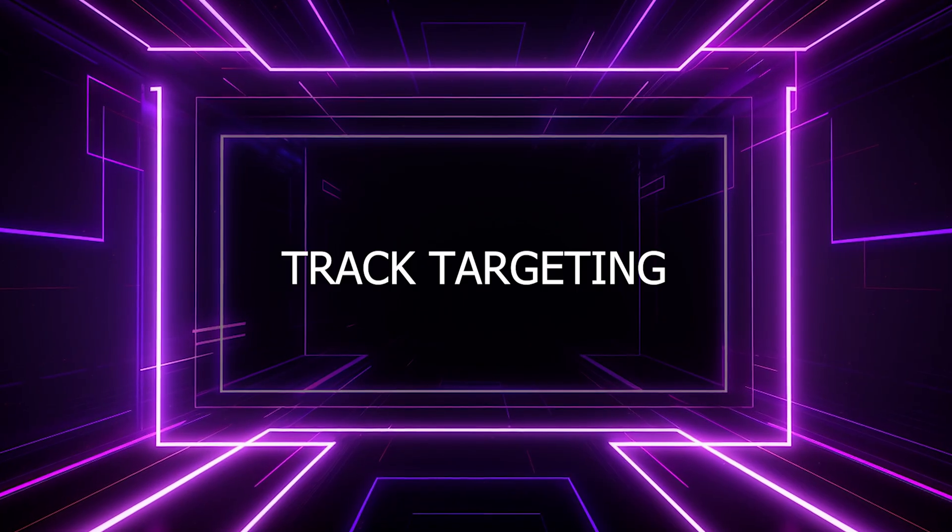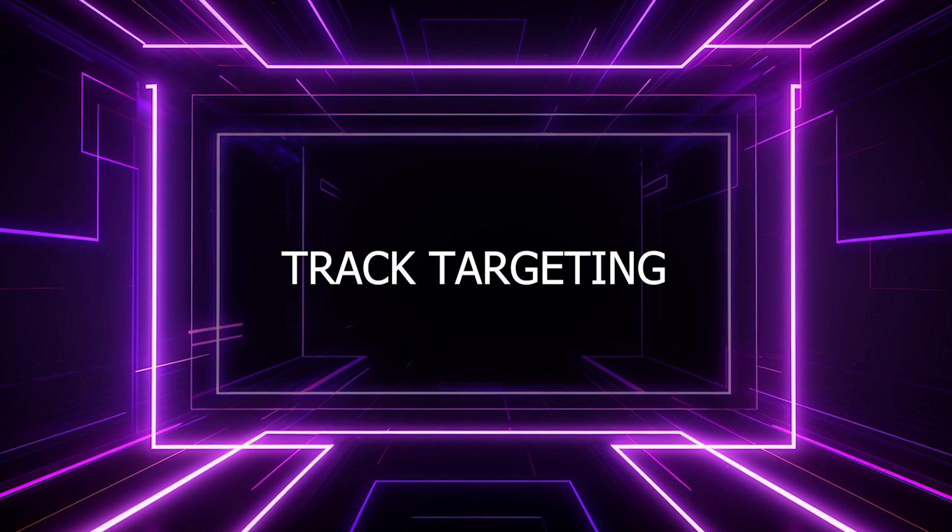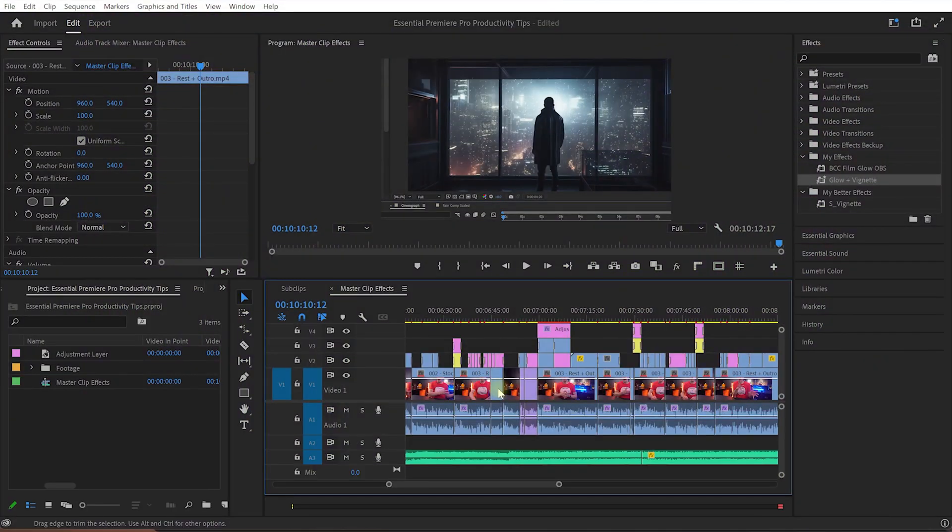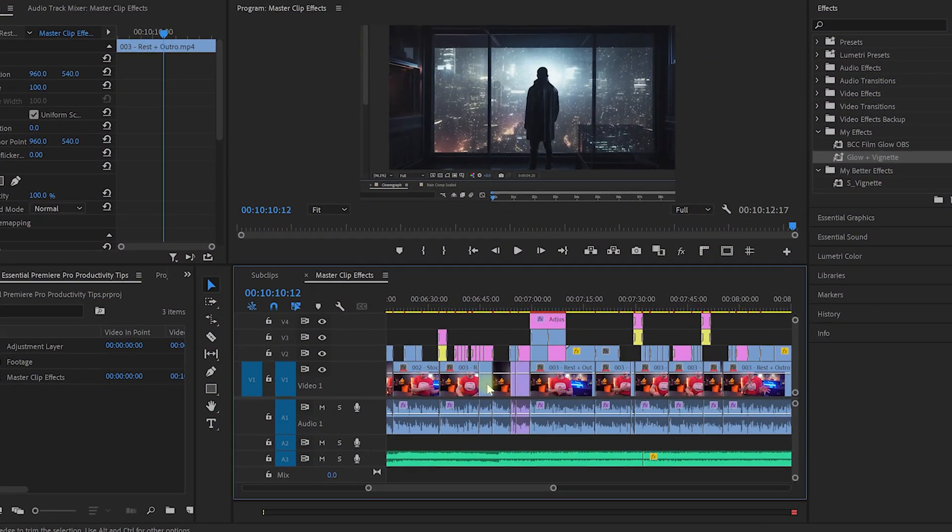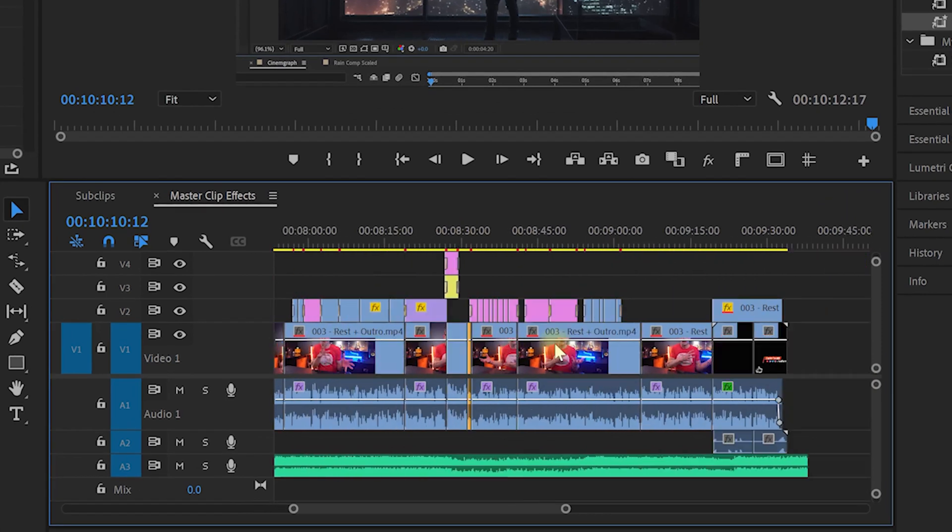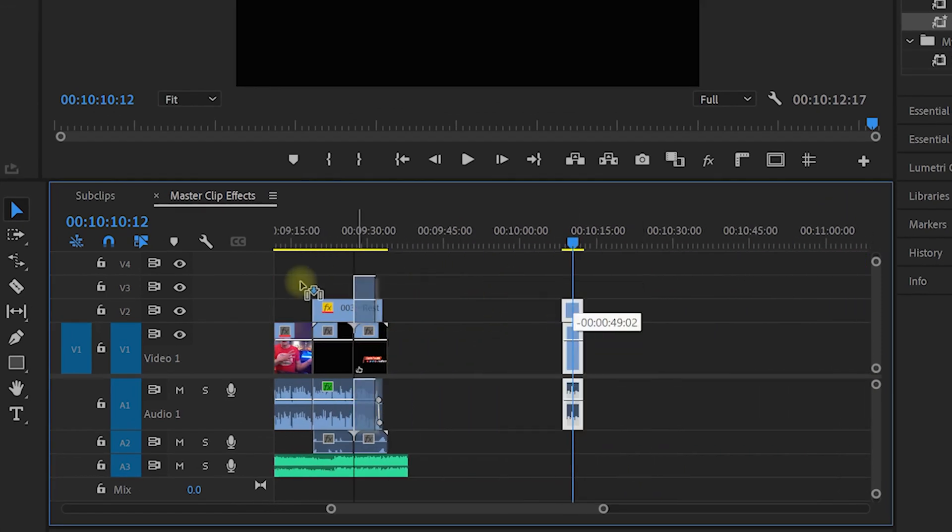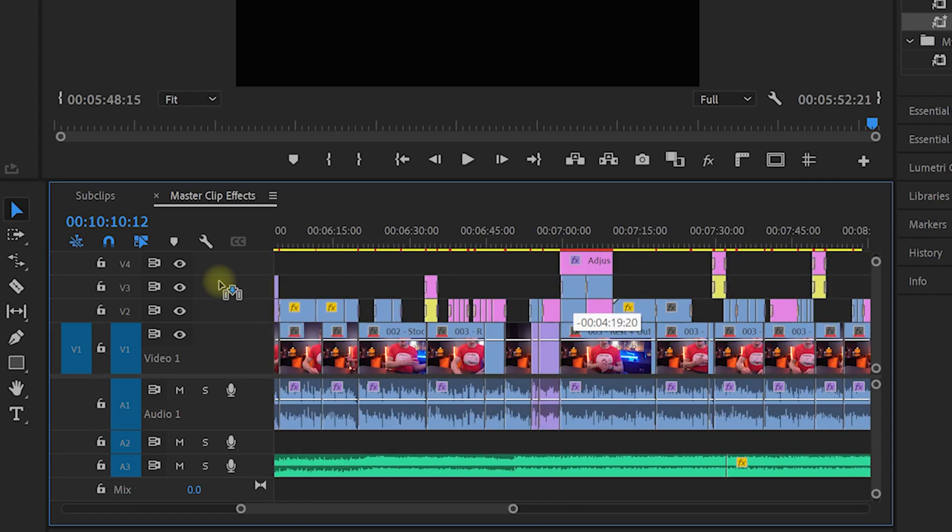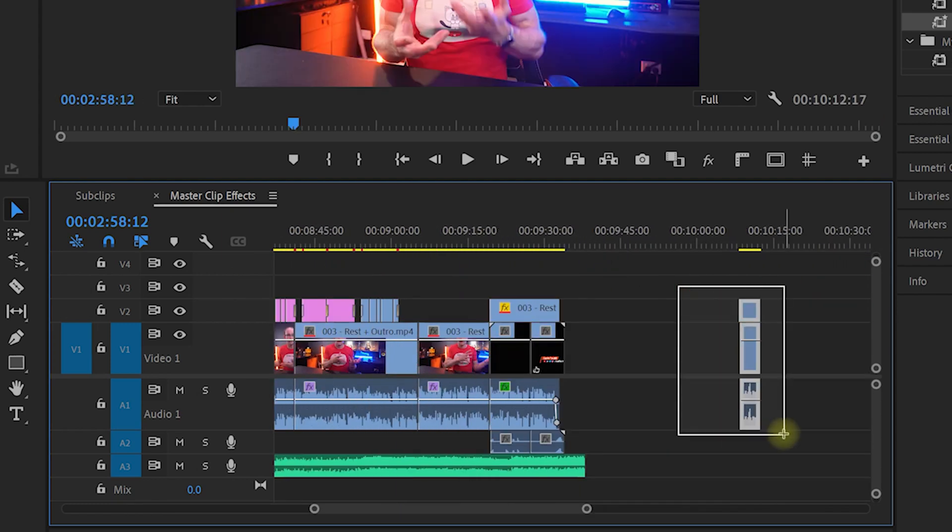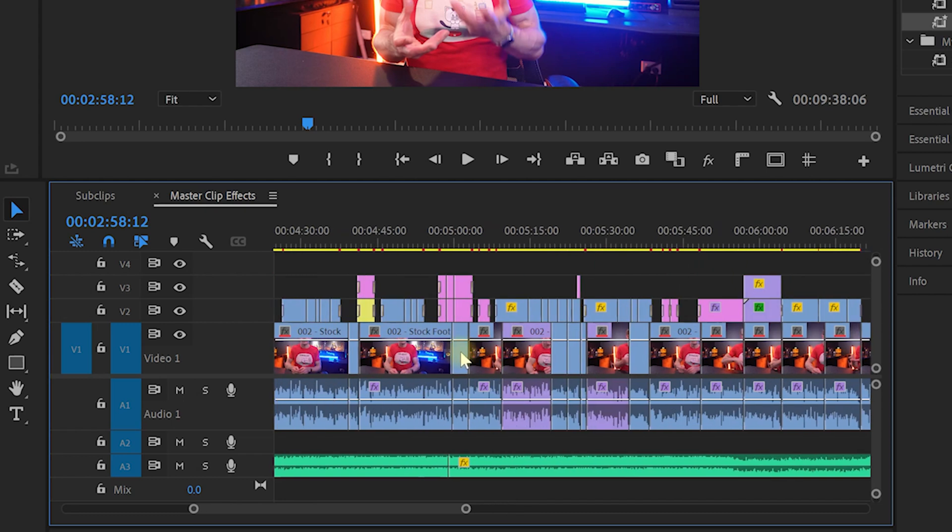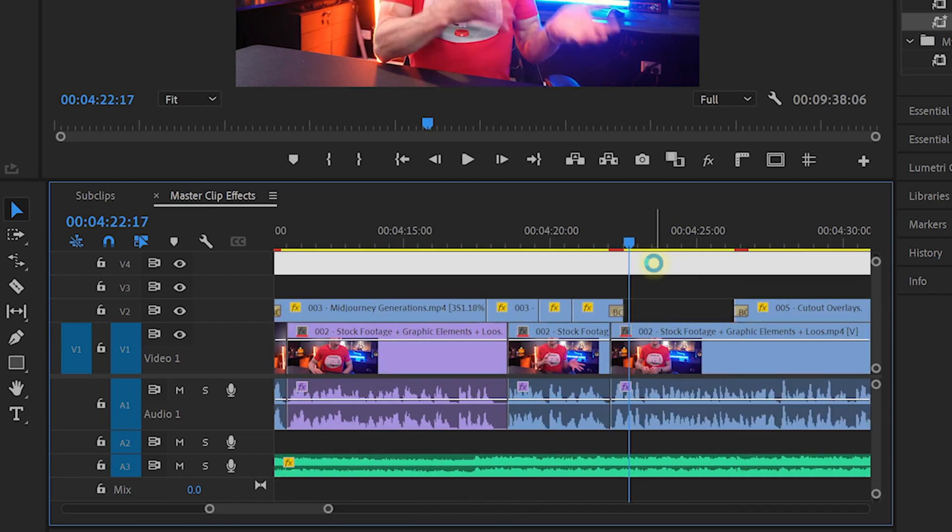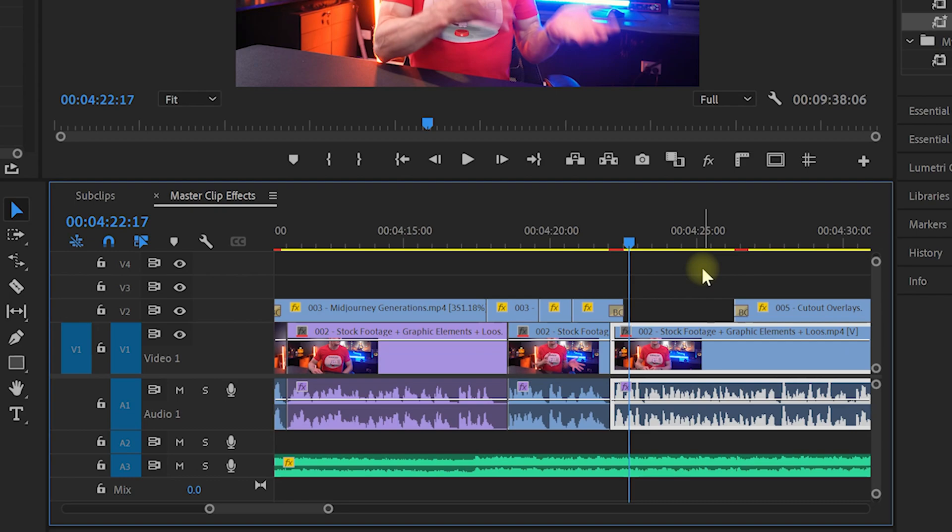Track targeting allows you to control which video and audio tracks get used when you copy and paste content around your timeline. For example, if you're working with a complex edit and you have a new piece of footage that you want to insert somewhere, you might try to drag the item in place, but that can be a lot of scrolling. Or you could try to cut and paste the clip in place, but that might just override content that is already in place or shift everything off to the right.